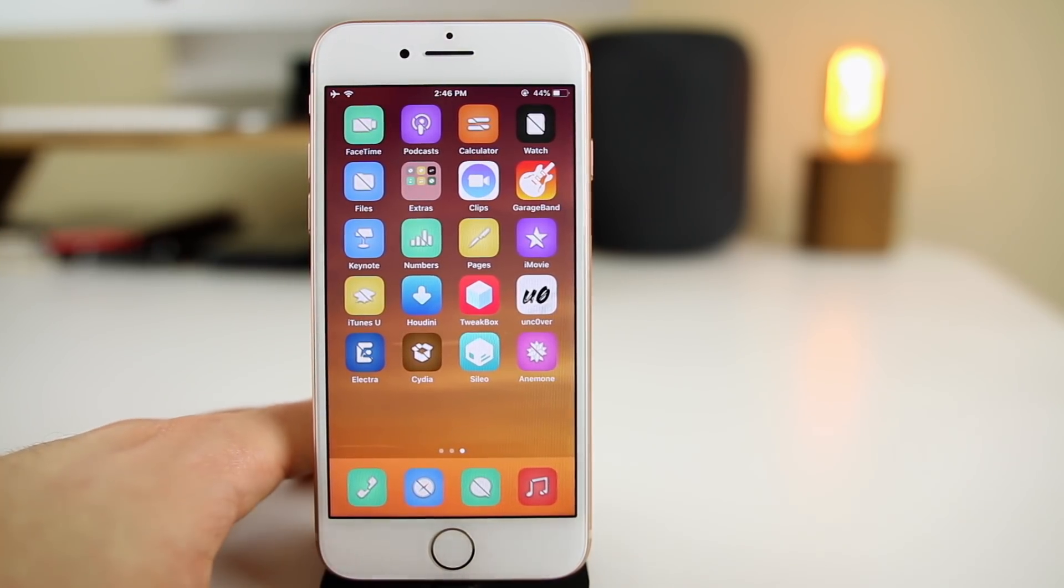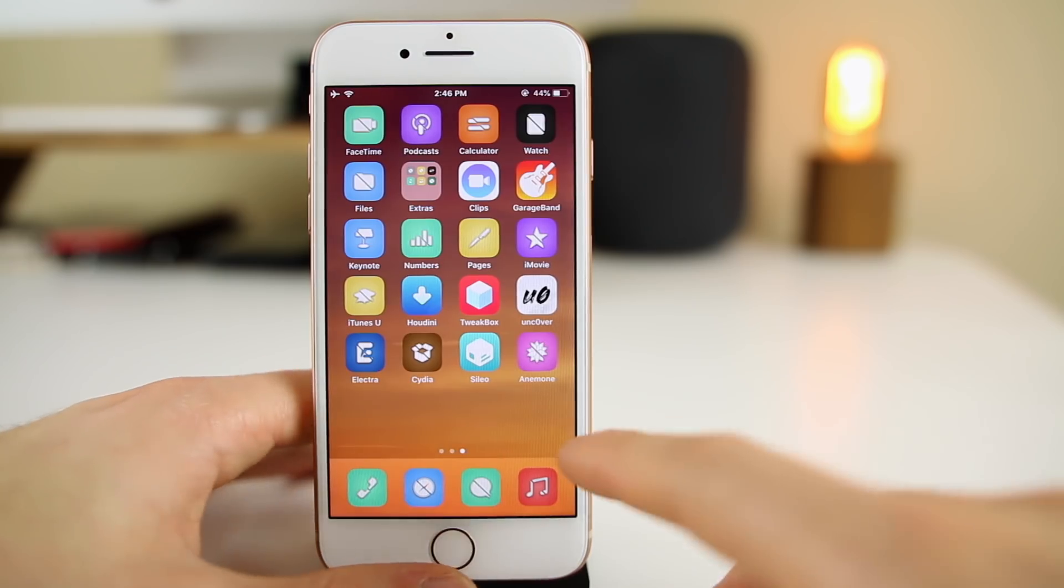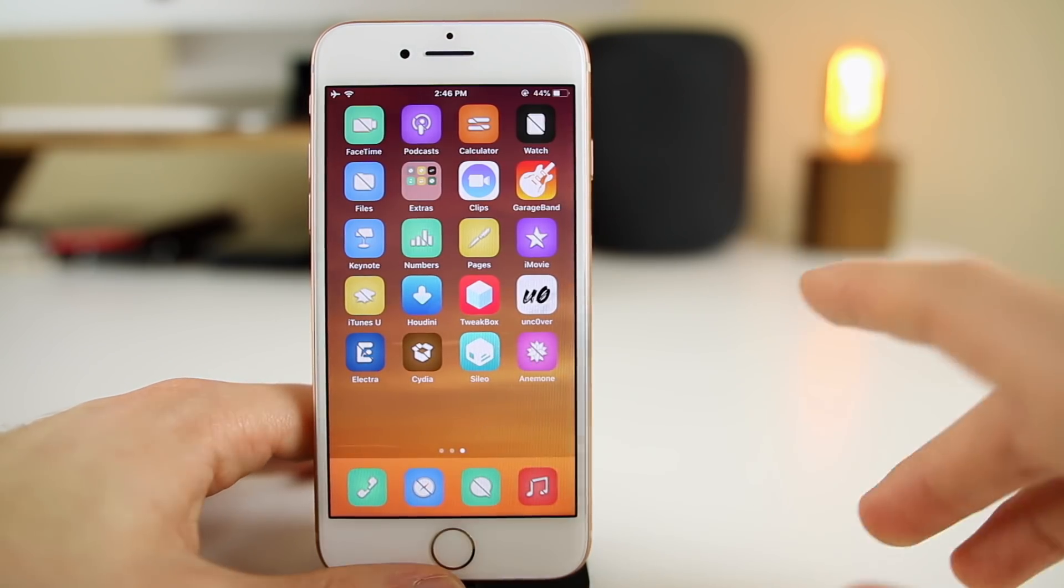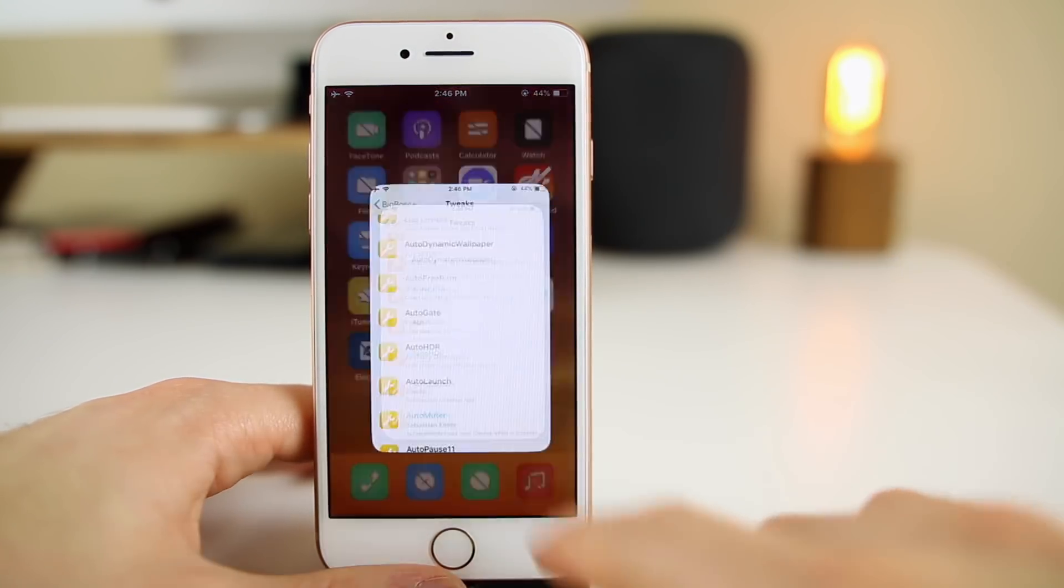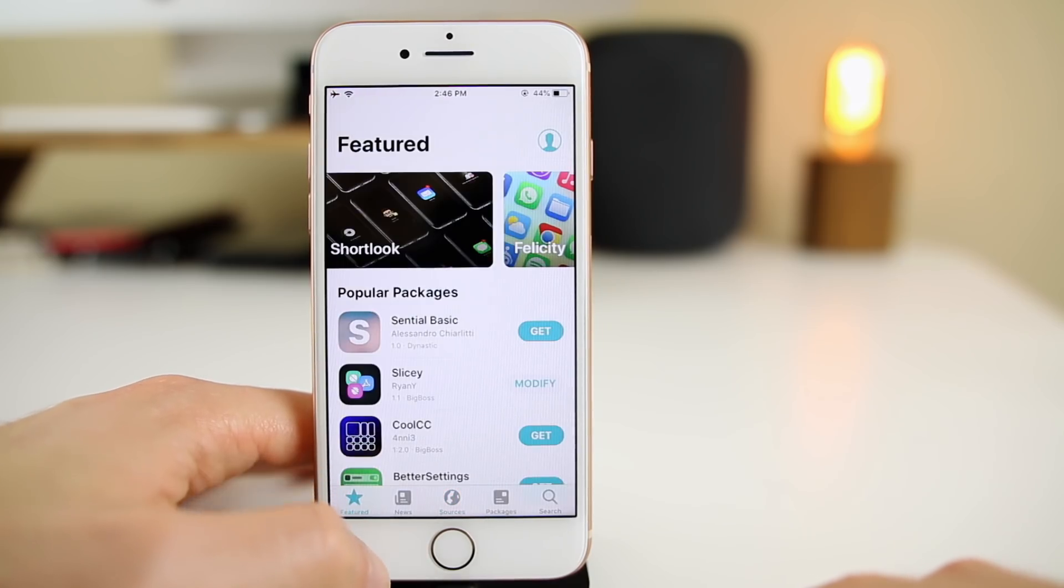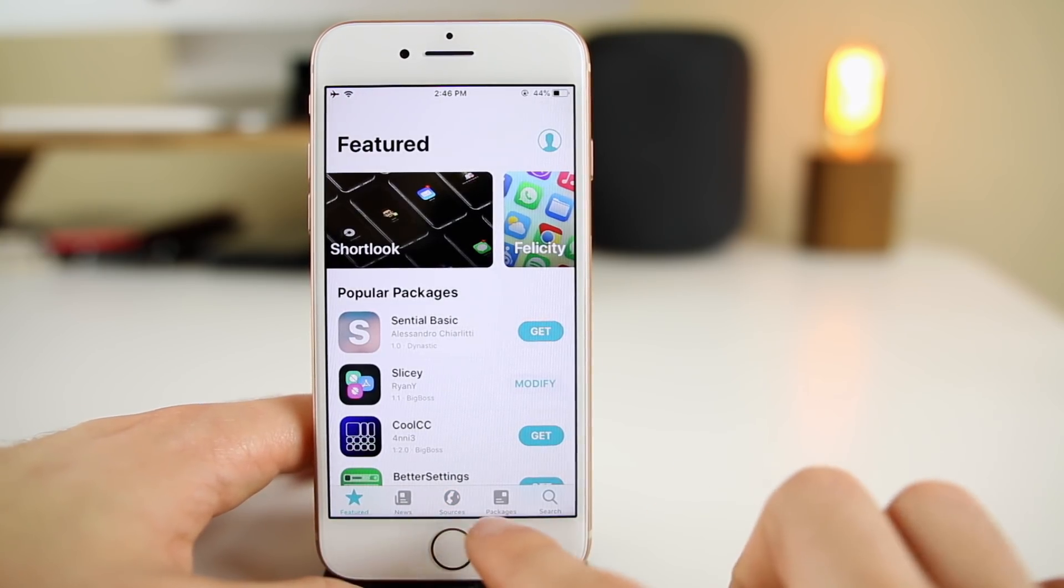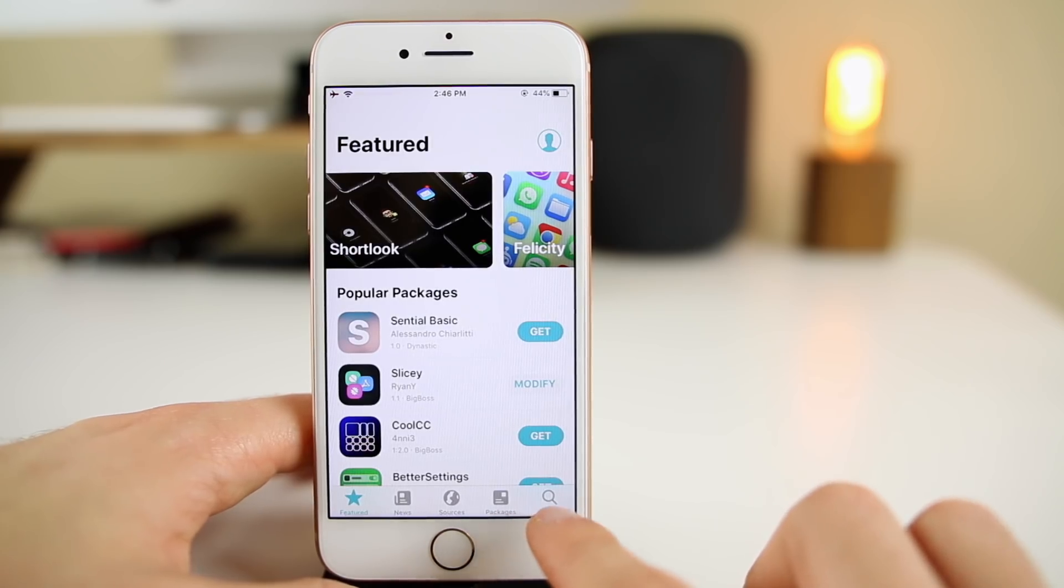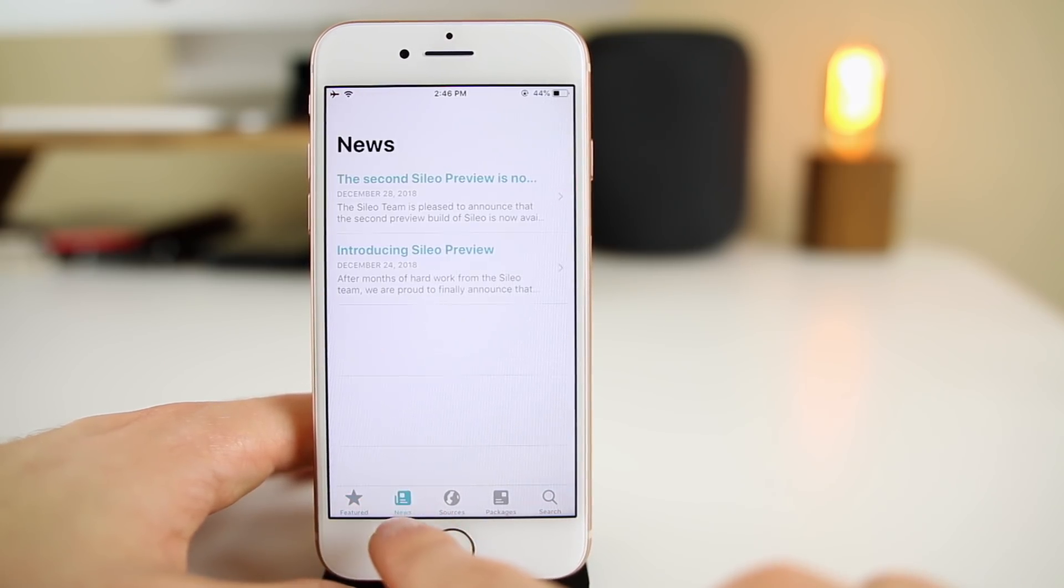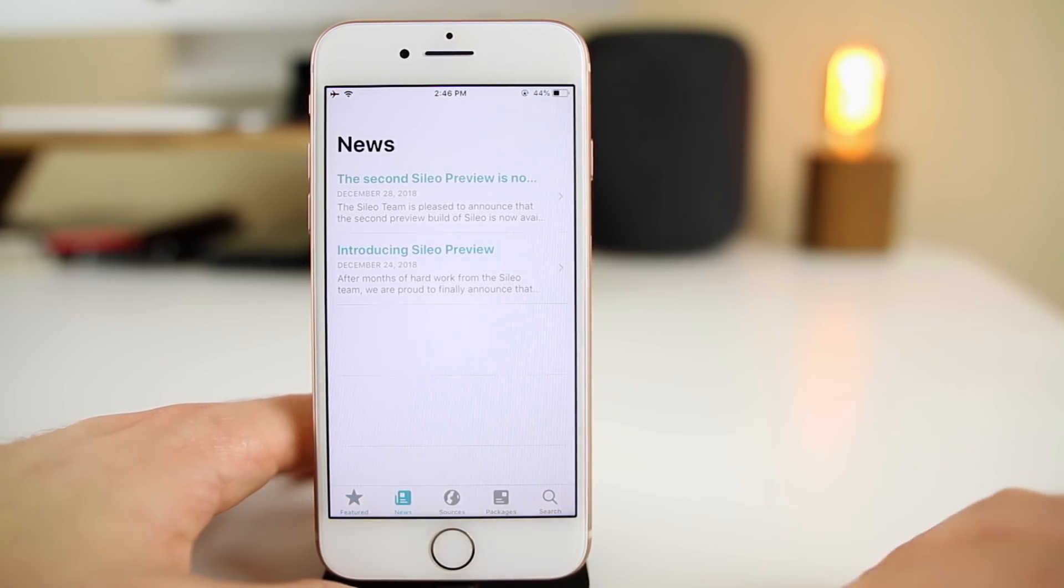This video is not about how to install and troubleshooting, we're just going to be talking about Sileo and basically how it functions and how it compares to Cydia. Let's go ahead and open it up right here. It's very similar in nature to Cydia, especially the bottom part.